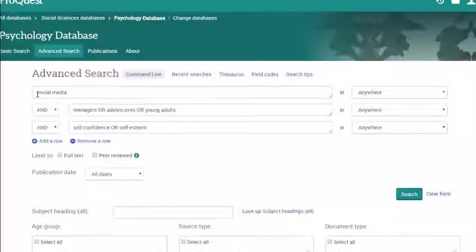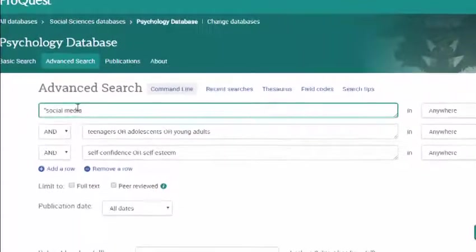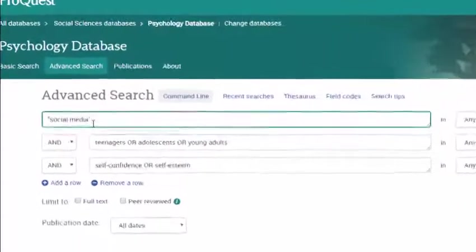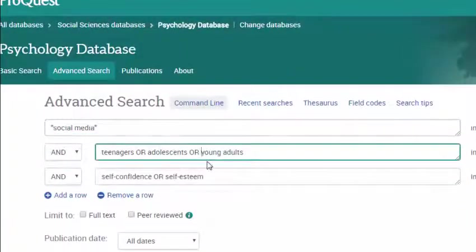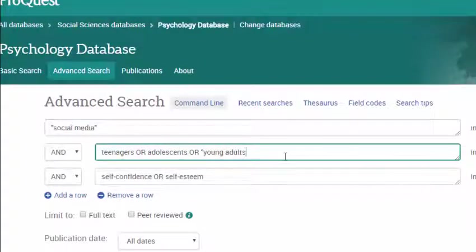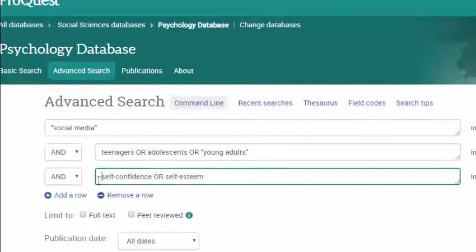Next, anything that is a multi-word phrase, like young adult, you'll want to put quotes around. This tells the database you want these words to appear together in the articles it returns to you.